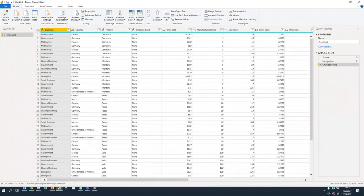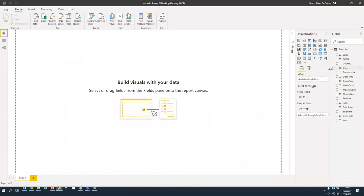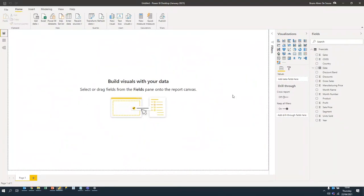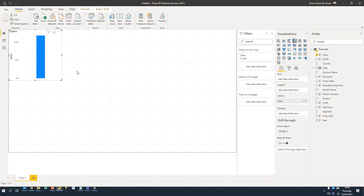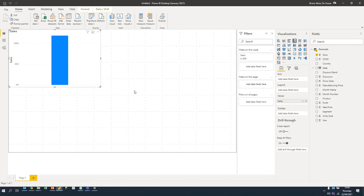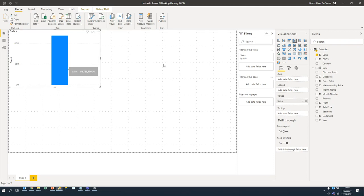Now let's get into the exciting bit: creating visualizations. How easy is it? Very easy. Say you want to do an analysis on sales — there's a sales field on the side. Just grab the field, drop it there, and see what Power BI does. That's sales. At this point it's just summing the field and showing you the total — 180,726 etc. — which on its own doesn't tell you a lot.